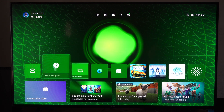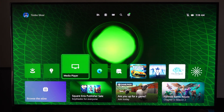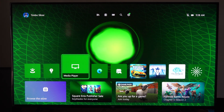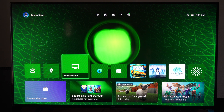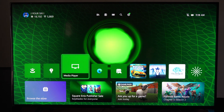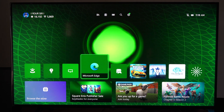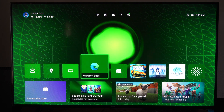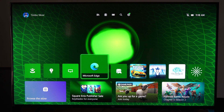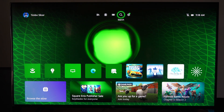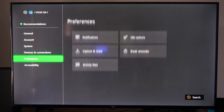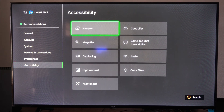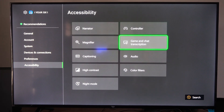This is Tim from YourSexTech. Today in this video I'm going to show you how to turn on text-to-speech or speech-to-text on your Xbox Series X. There are multiple settings for the game or for the party chat. So let's go to Settings right here, scroll on down to Accessibility, then go to the right and go to Game and Chat Descriptions.